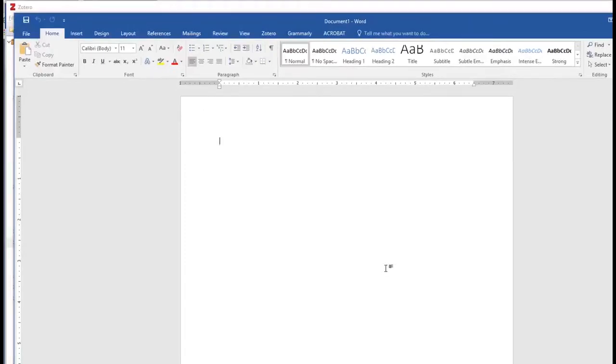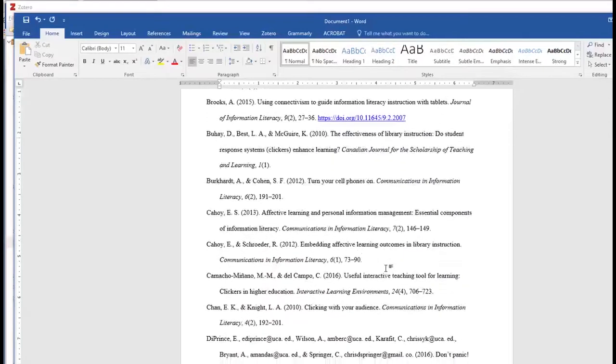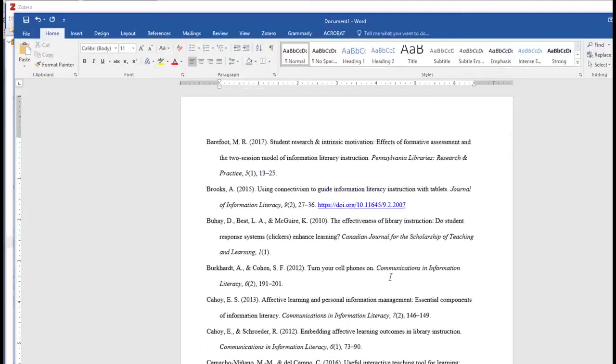Number three: include at least three professional references who can attest to your ability to perform the job you're applying for.